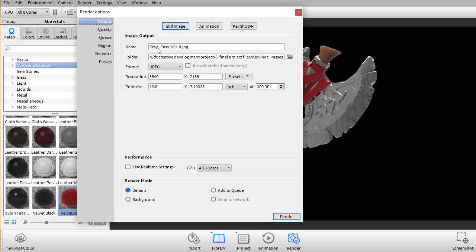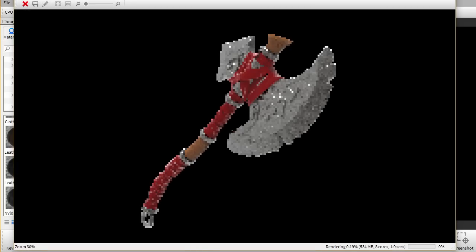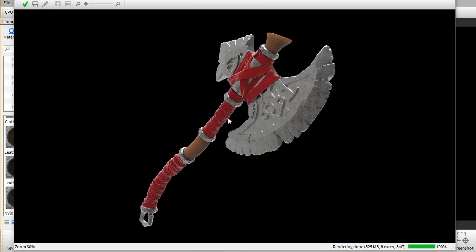So I'm gonna put matte pass for material v1 and I'm just gonna render it out. And this is done now.